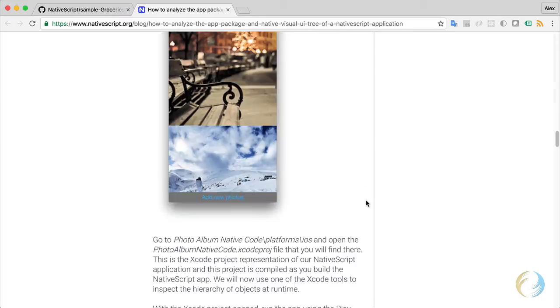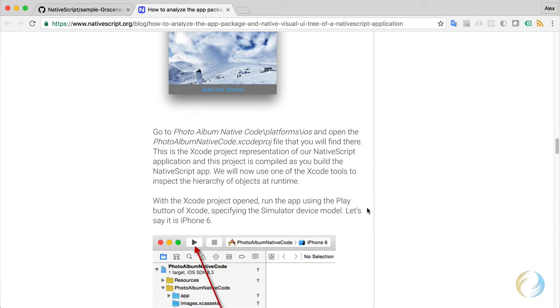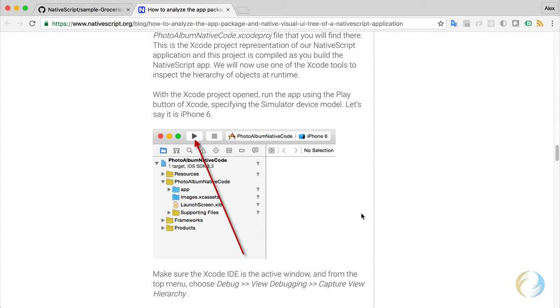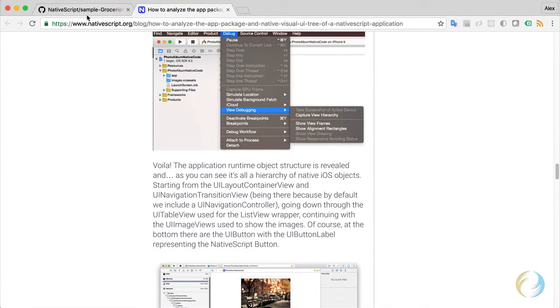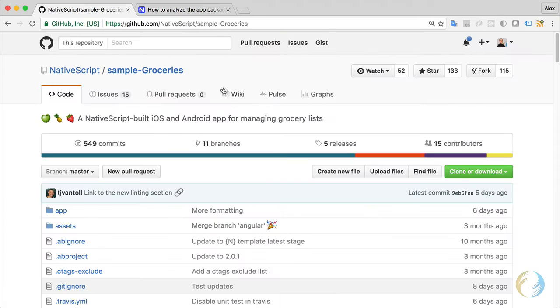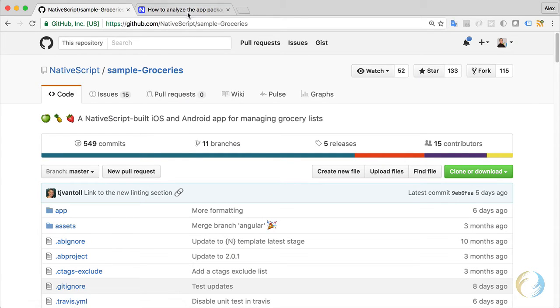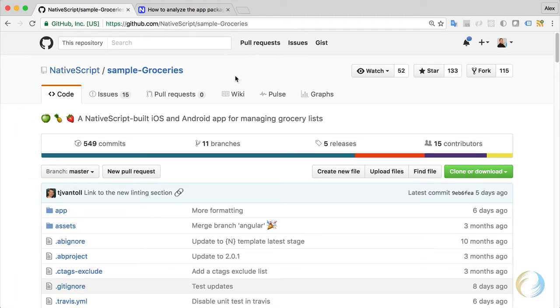But I wanted to show you the iOS side in a video format because it's quite impressive what you can do here. So I'm going to grab the Sample Groceries app from the GitHub page here, and I'm going to do the analysis on this app.